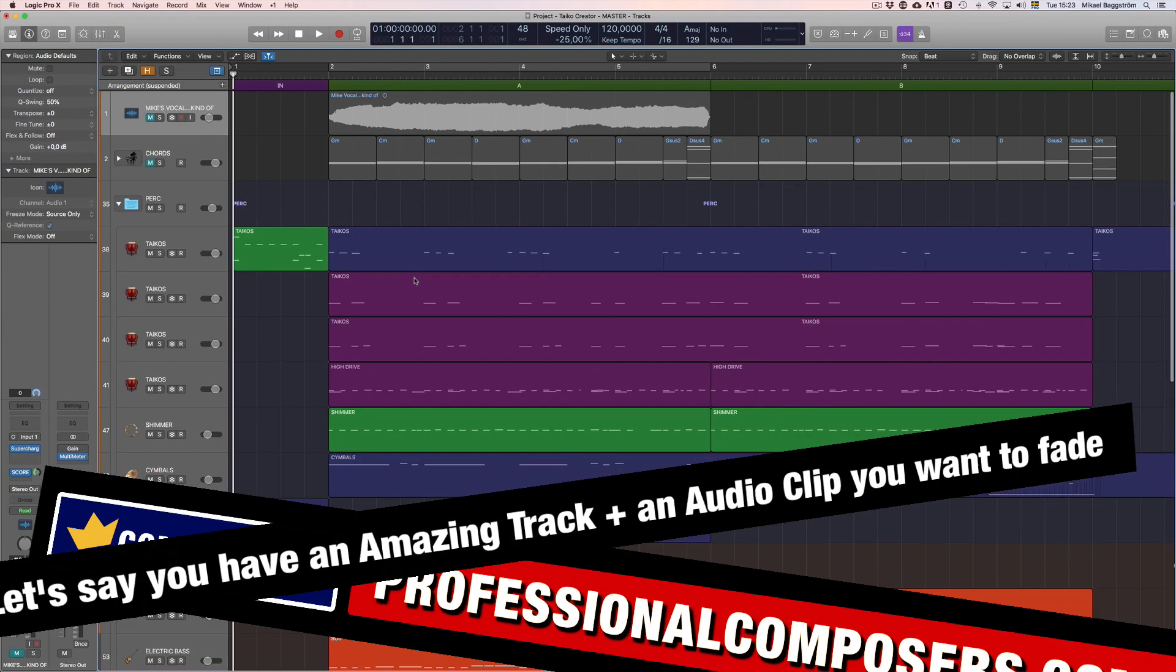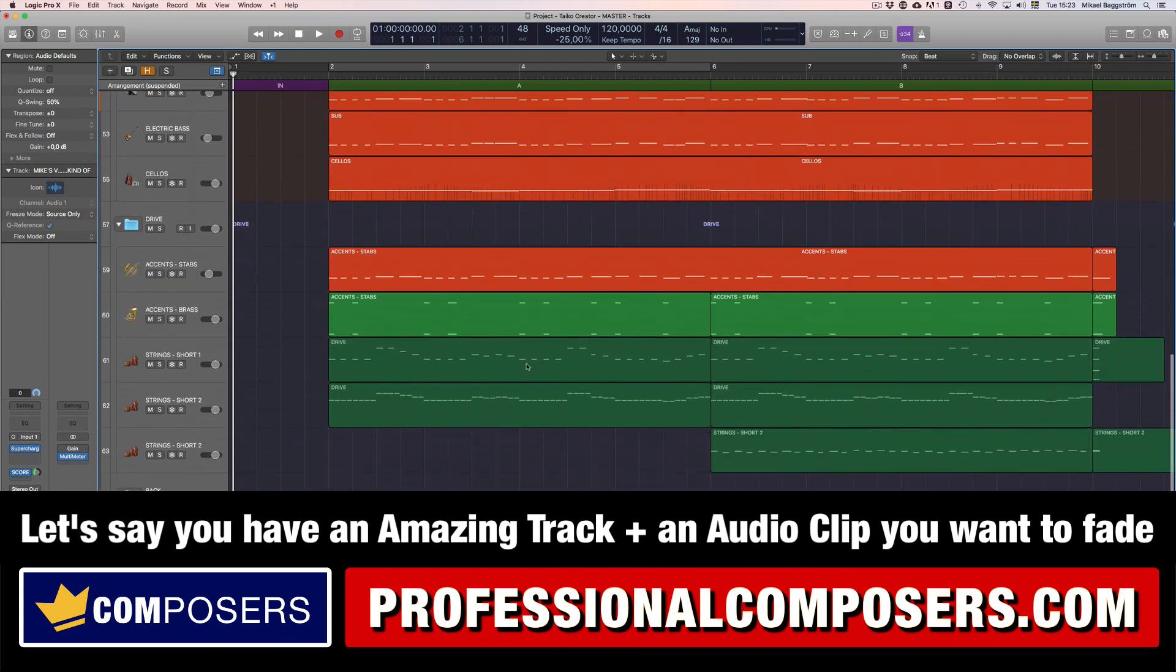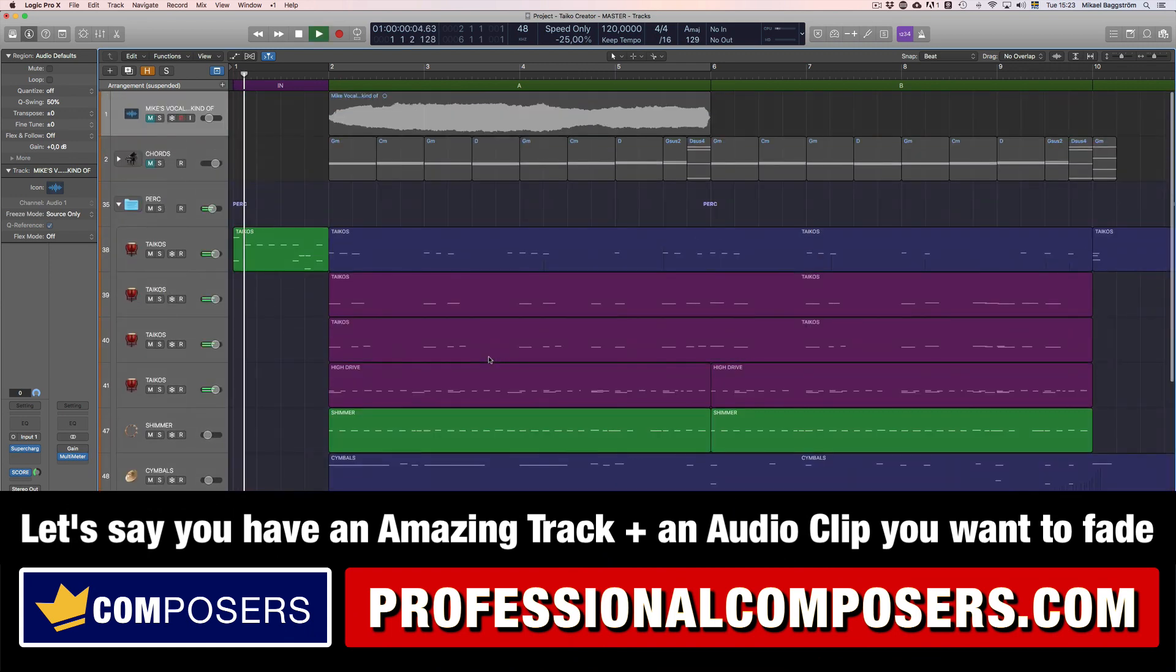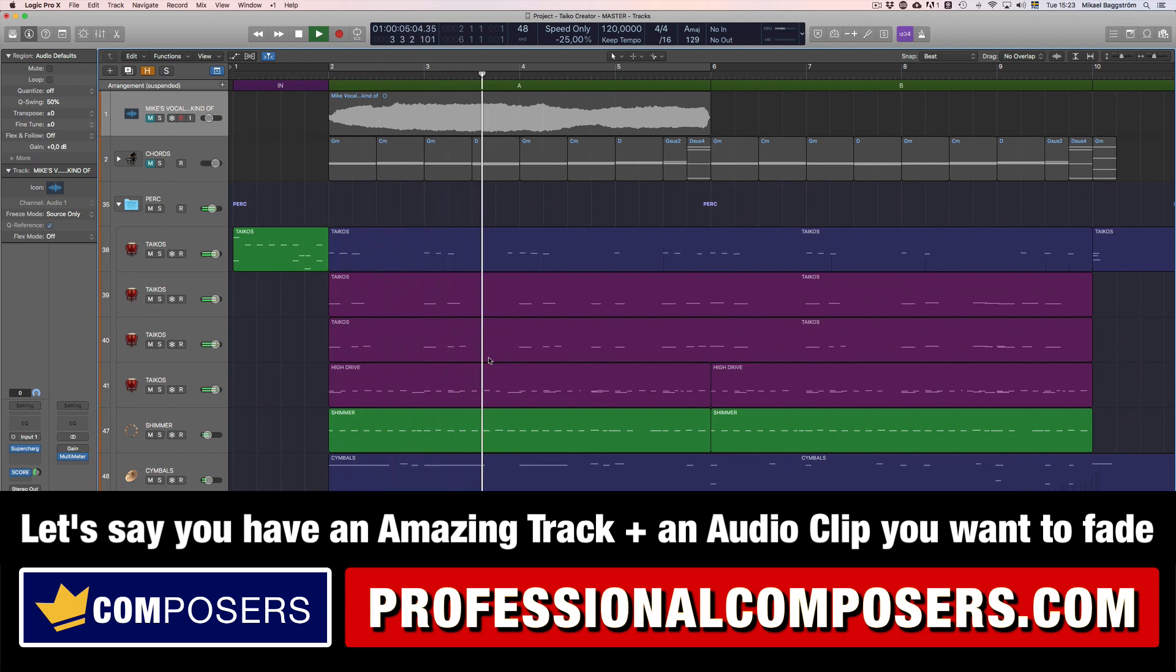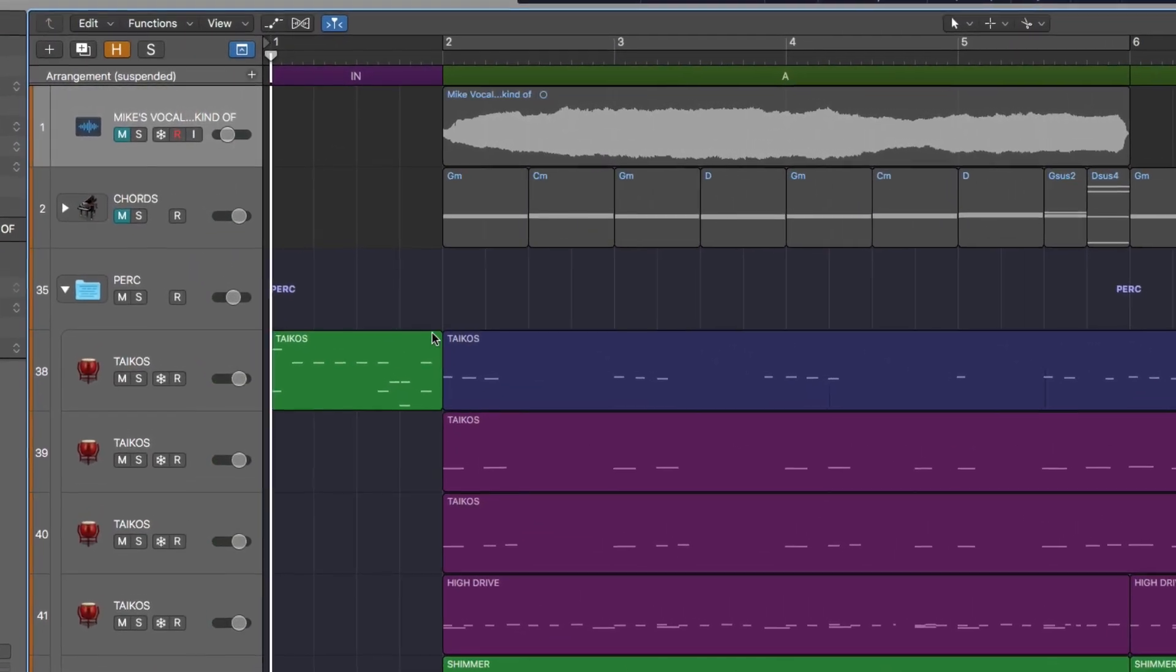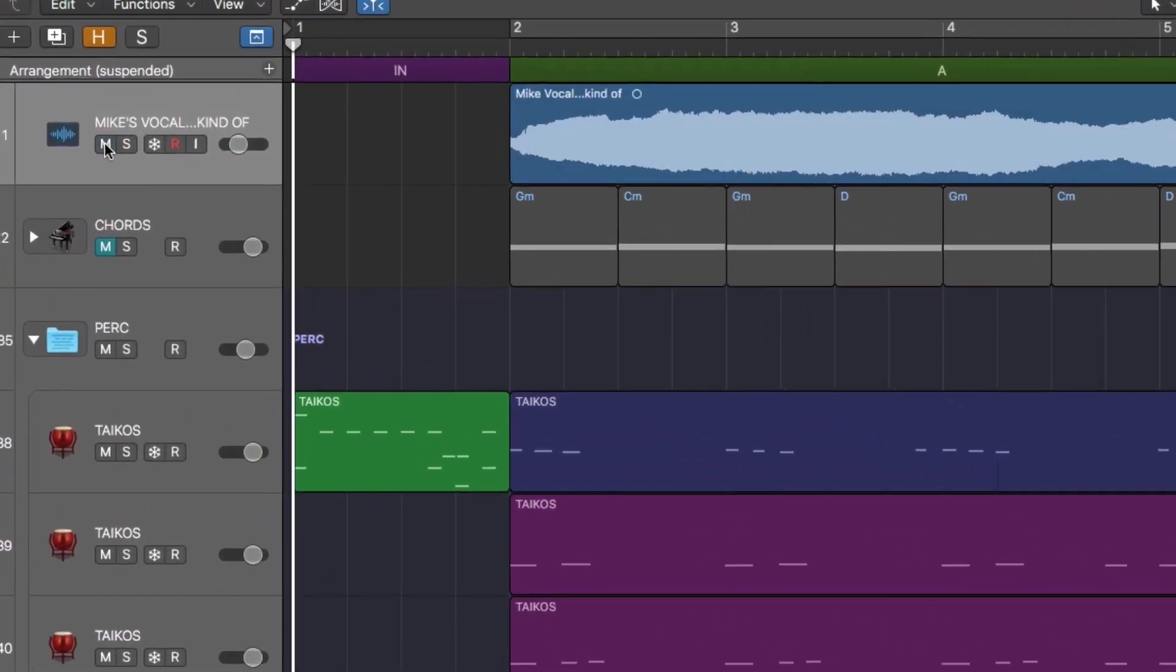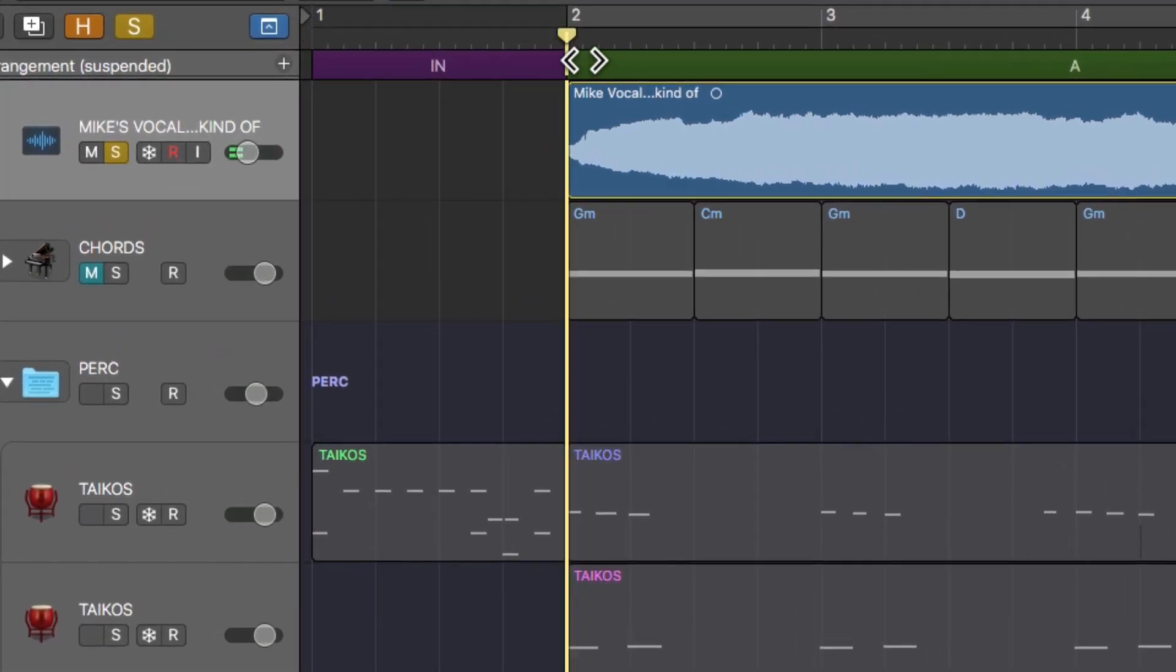So let's say you have created a really amazing cool track like this one. But then you go ahead and destroy it by recording your own vocals in a really crappy way like I did here.